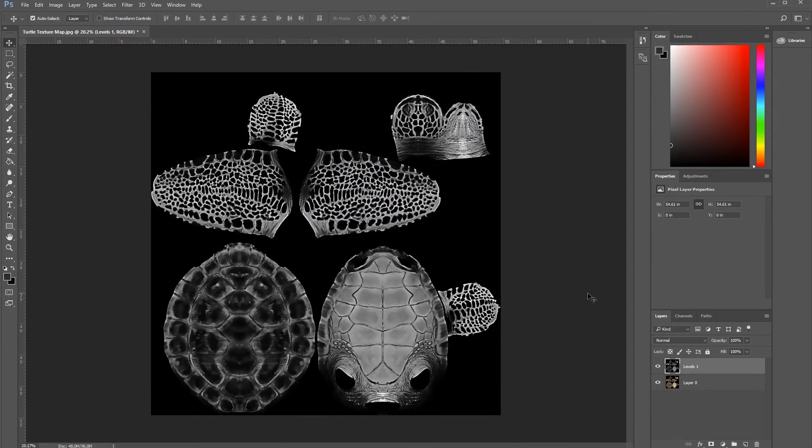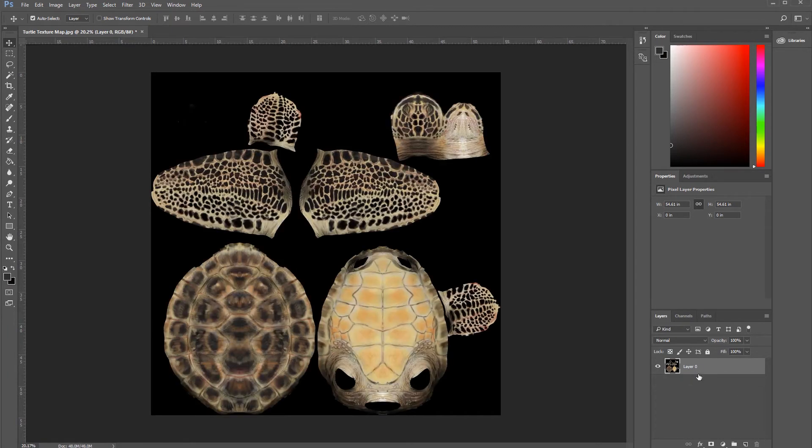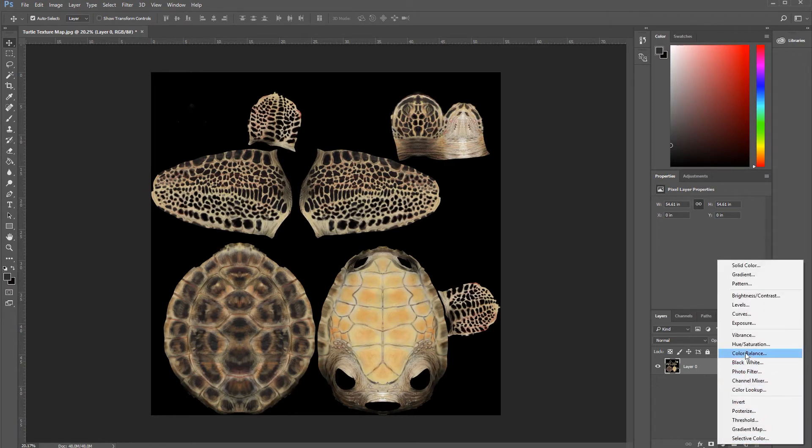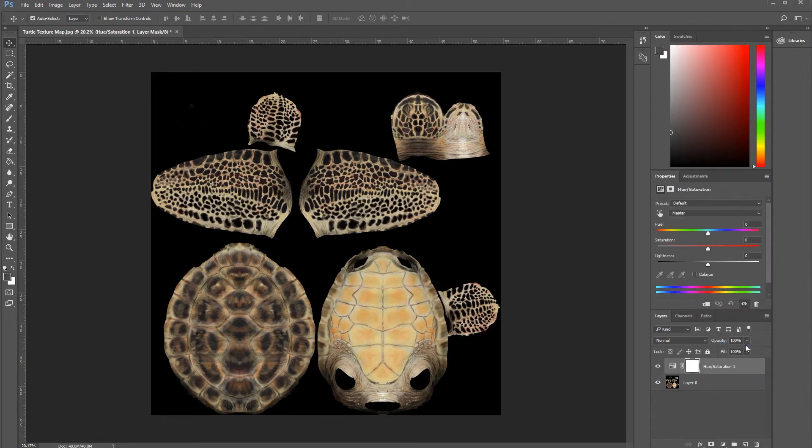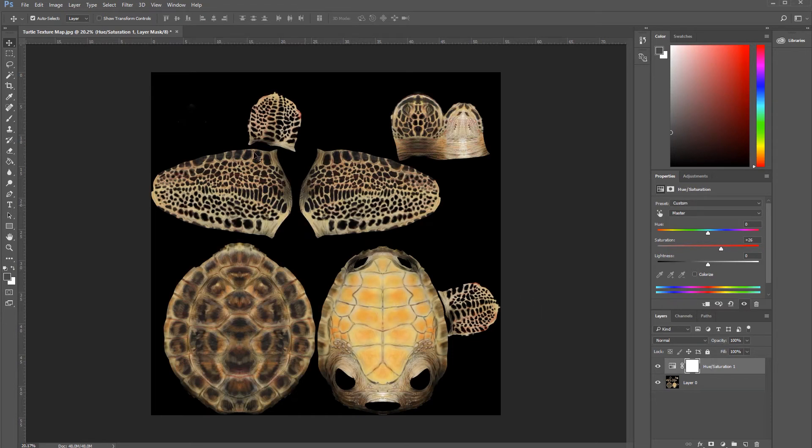Now, for the subdermal map, let's delete this map, go back to the texture, and apply Hue Saturation. Let's increase it to around 26. No, I think it's too much. Let's go back to 23.